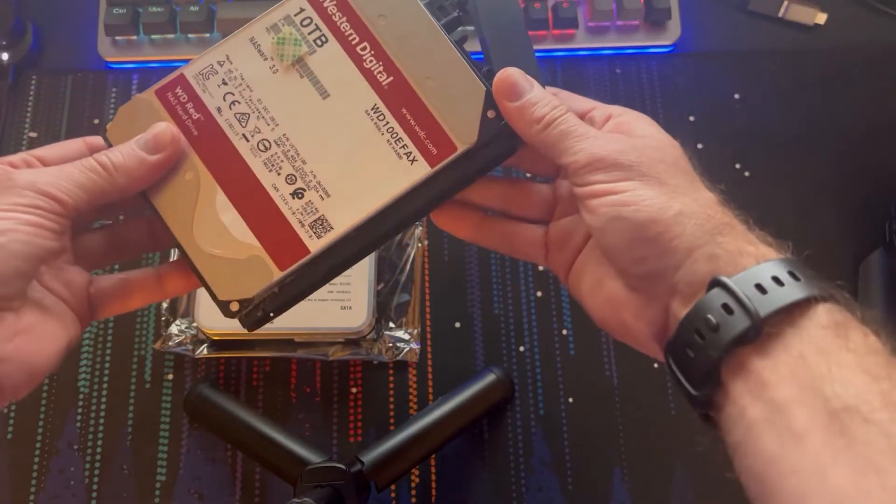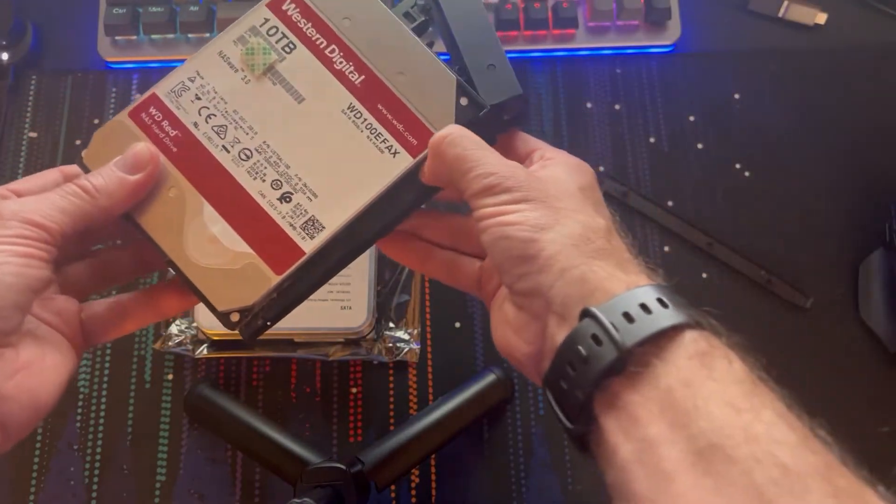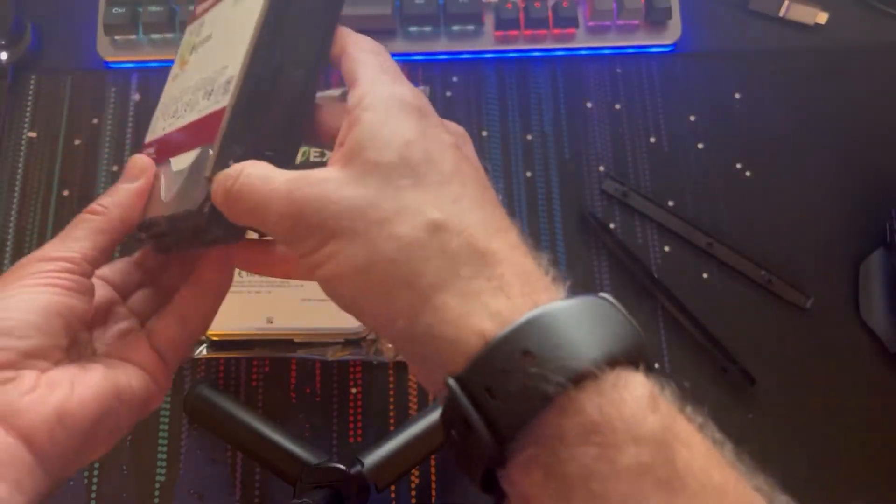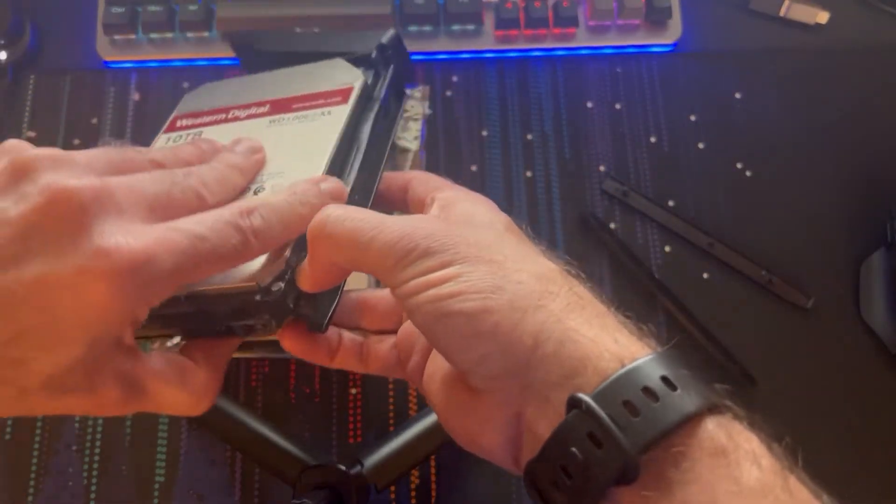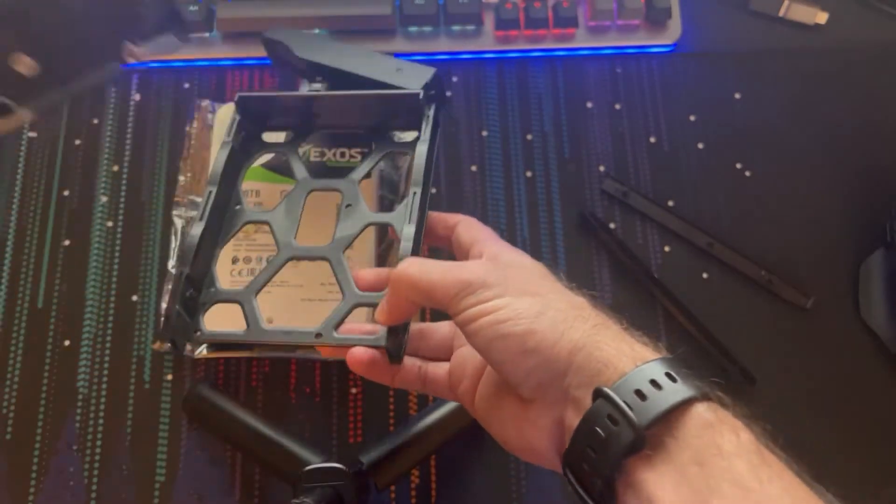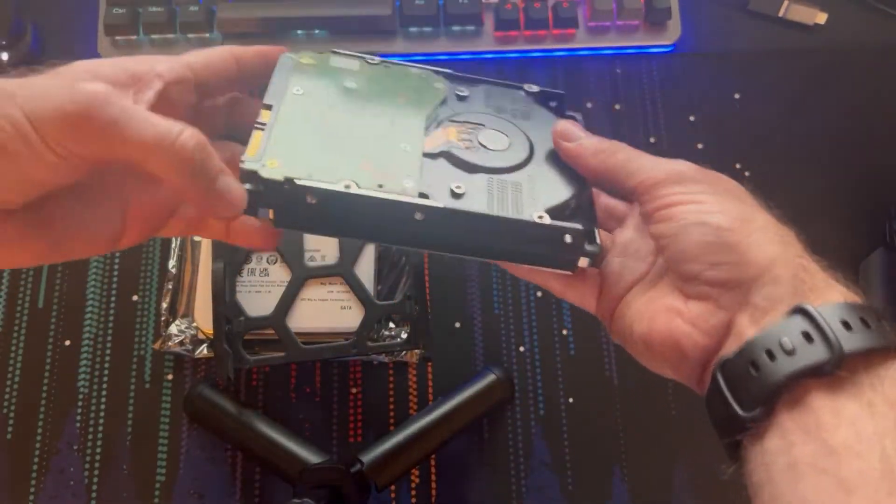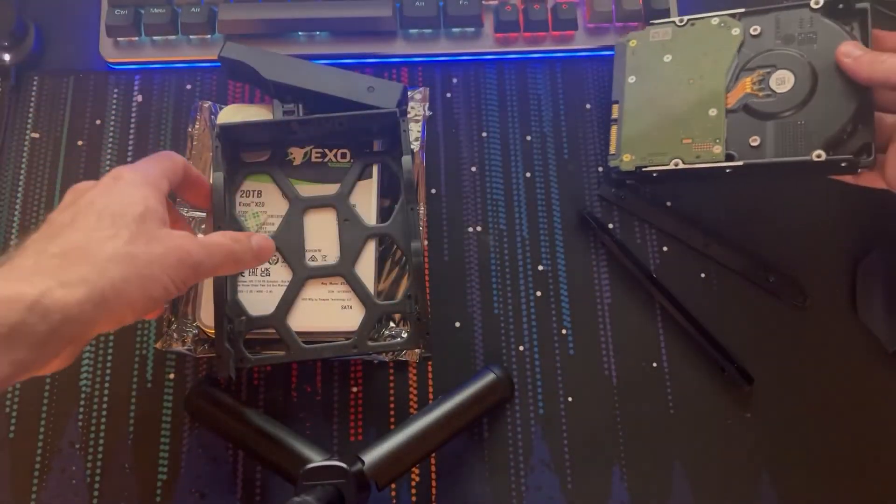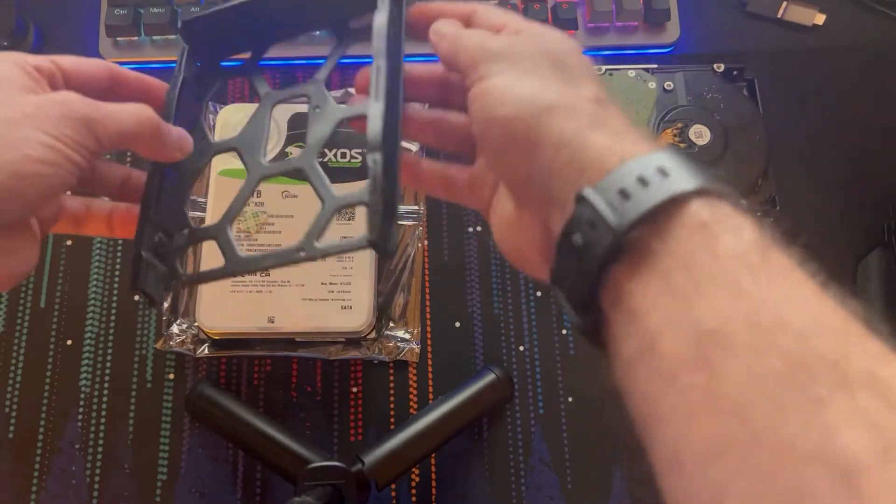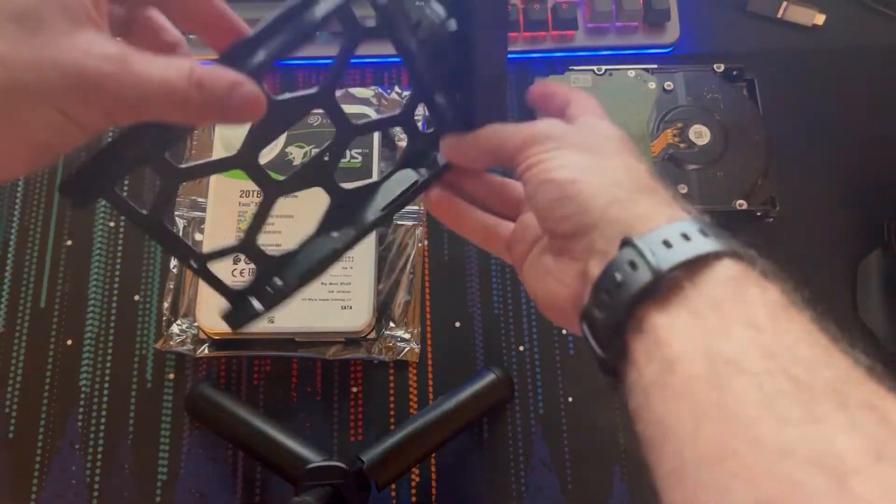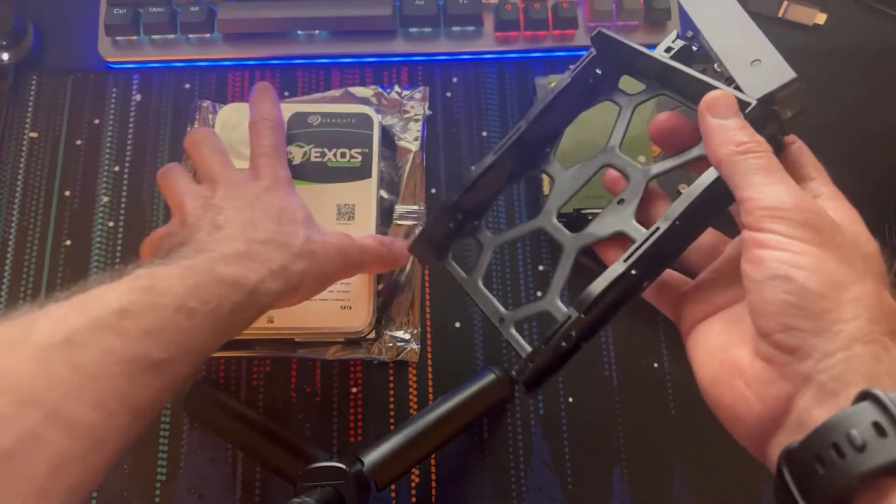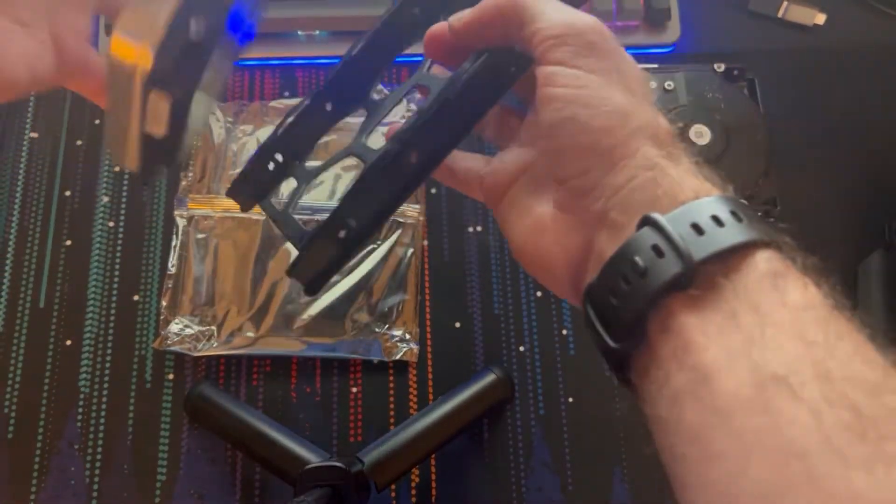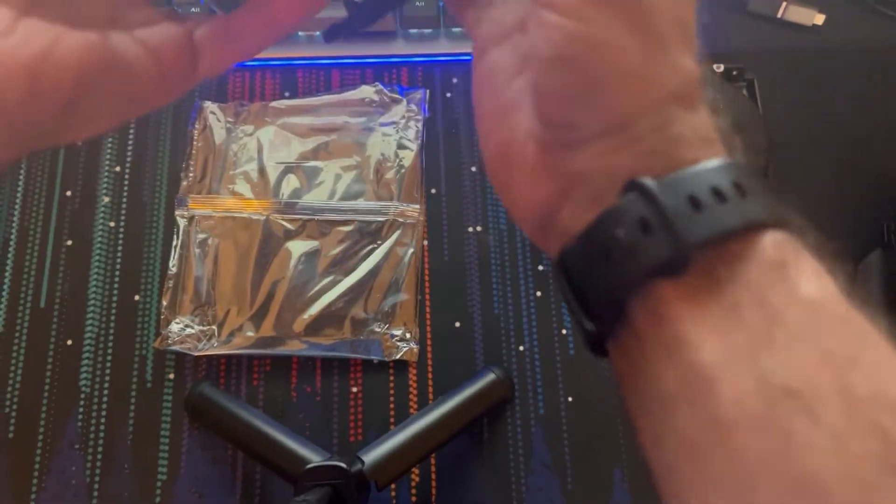And then you pop it out of a little container like that and there's my hard drive. There's the little sled and here's the new hard drive.